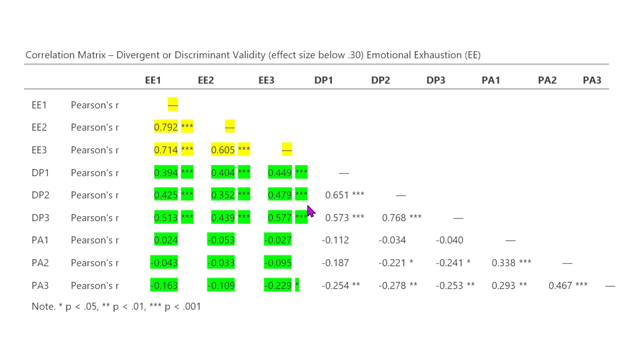And so, at face value, if you will, we would expect somewhat of a correlation here. So, therefore, we would expect that the effect size maybe will not necessarily be under 0.30.